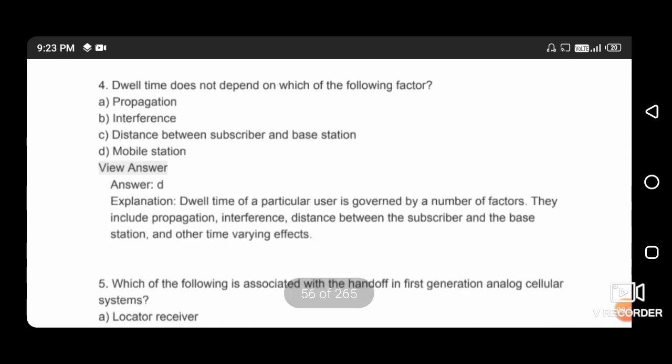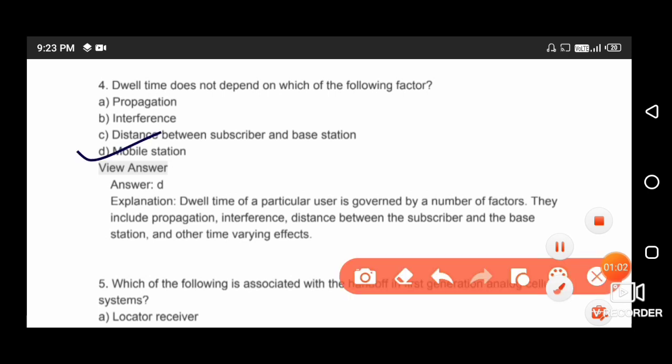Next question: dwell time does not depend on which of the following factors? Friends, dwell time is not affected by mobile station, so the right answer is option C.